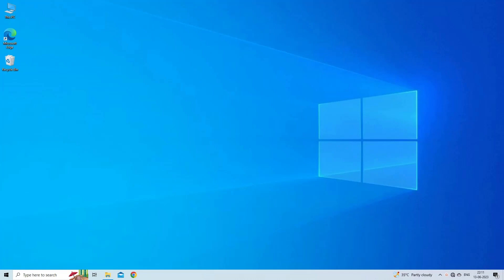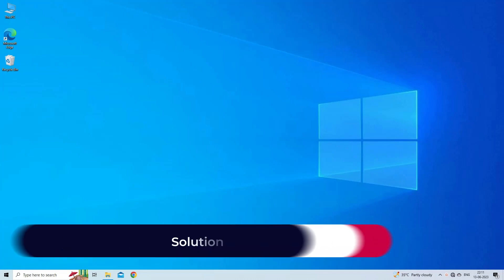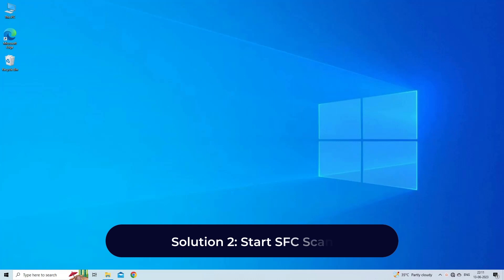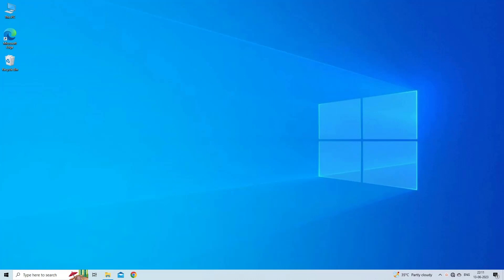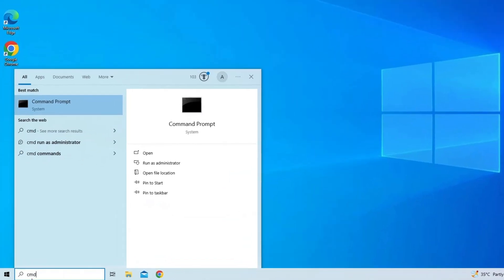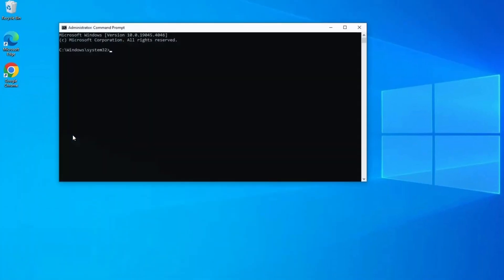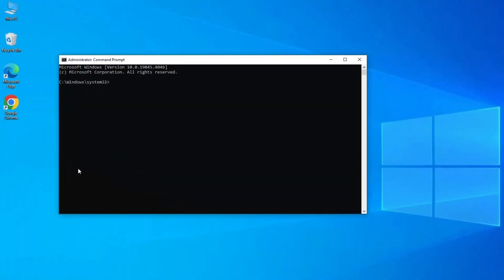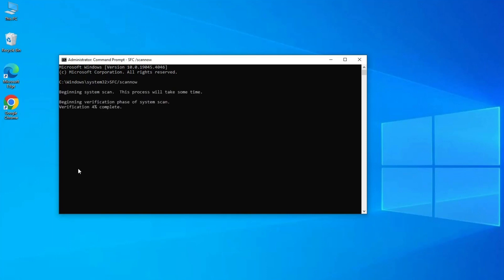Solution two: start SFC scan. You can try the SFC utility to fix 'volume does not contain a recognized file system'. Here are the steps to follow. Go to Windows Start and type CMD. Right-click on Command Prompt and select Run as Administrator. Now type 'sfc space slash scannow' in the command prompt and press Enter.